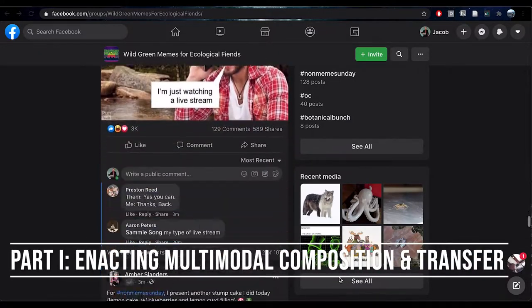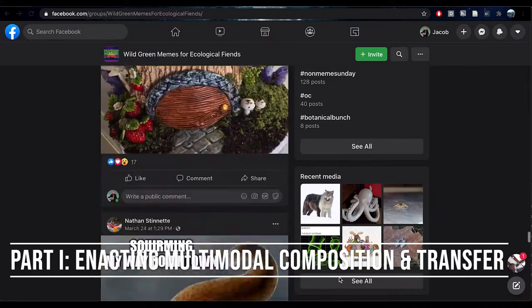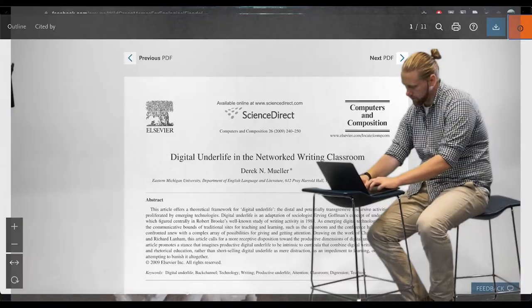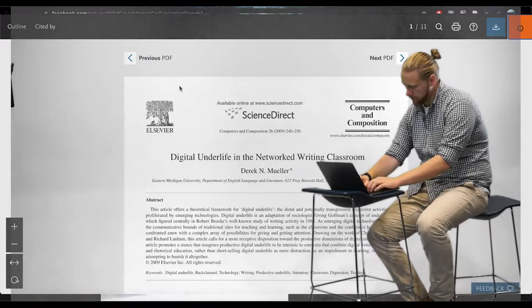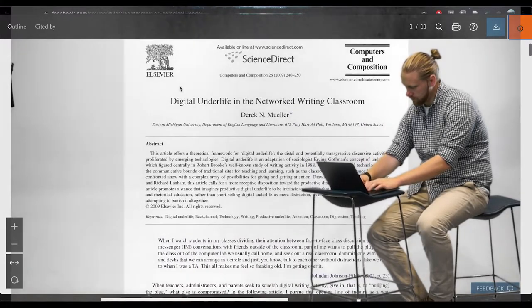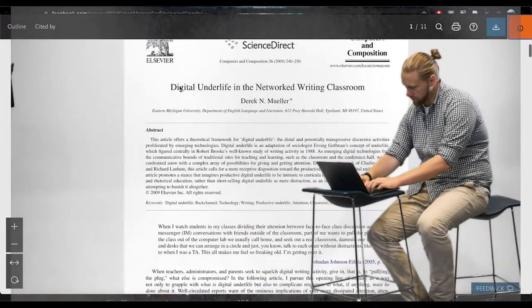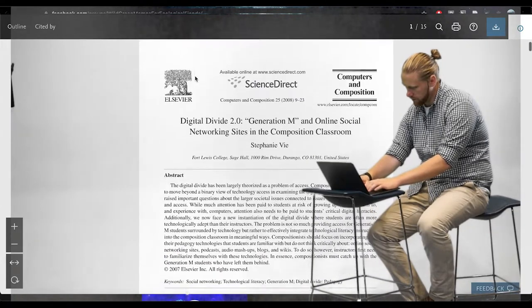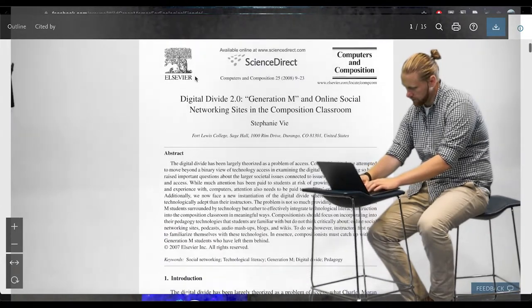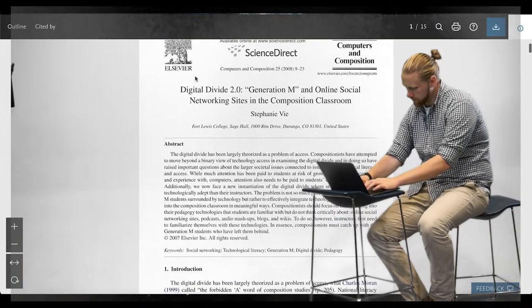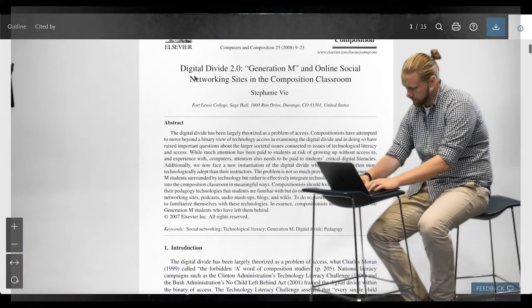Part 1: Enacting Multimodal Composition in Transfer. Composition instructors have, over the past two decades, ascribed value to both composing through multiple modes of visual, sonic, and experiential presentation, as well as to the transferring of knowledge from one realm of a student's life to another.